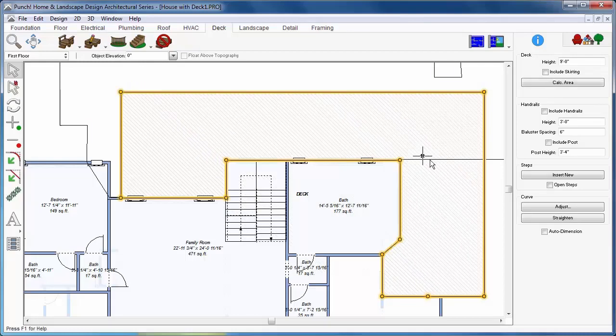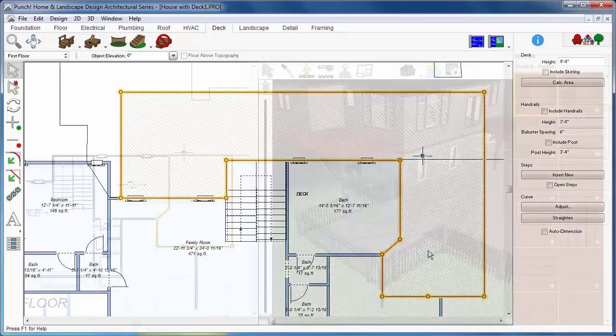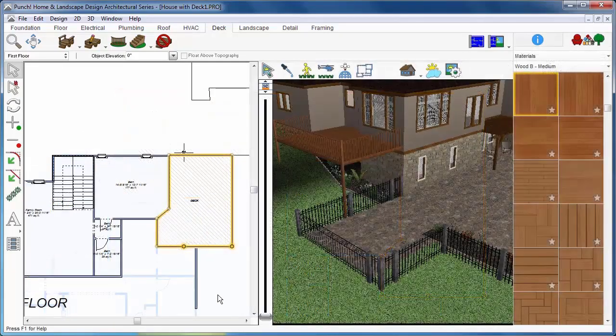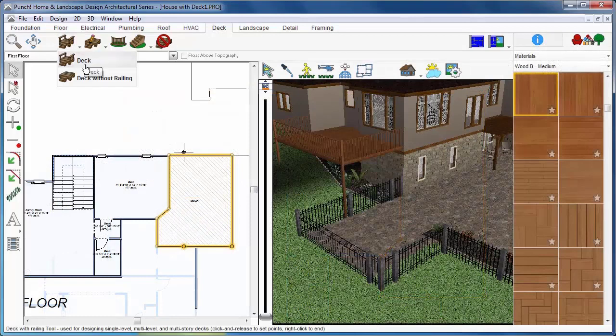The trace capability will automatically draw the deck following the house perimeter. Notice that no handrails appear in front of the house, while the rest of the deck has handrails.